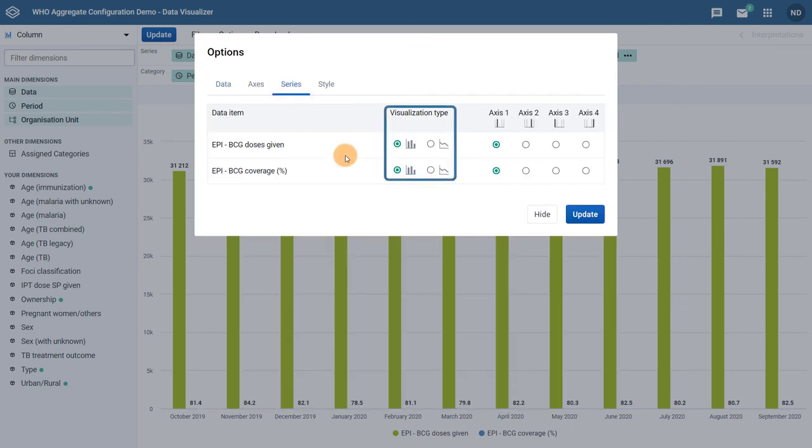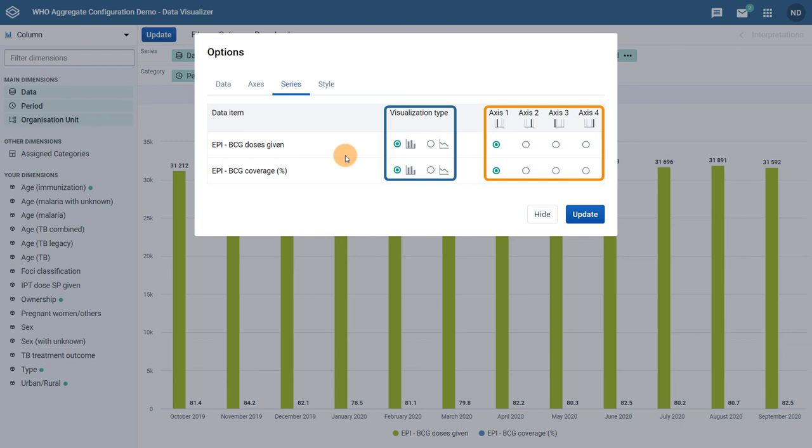Within the Series tab, I can select the visualization type for each data item and assign it various vertical axes. We can see that up to four vertical axes are now supported. Let us change BCG coverage so it is represented by a line chart and using its own axis as well.